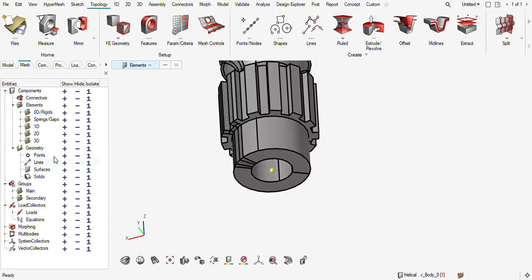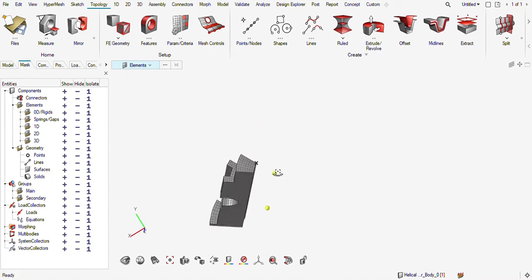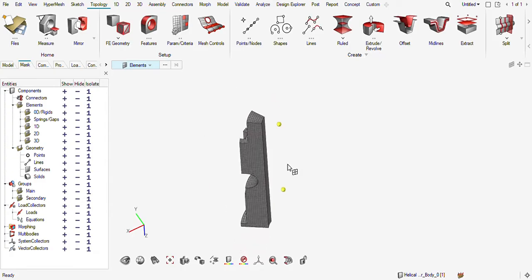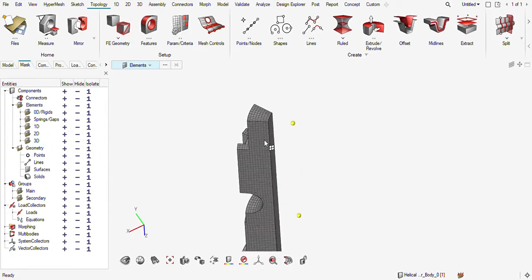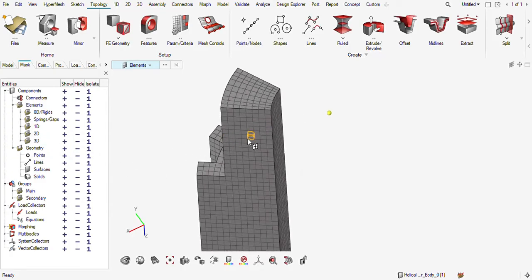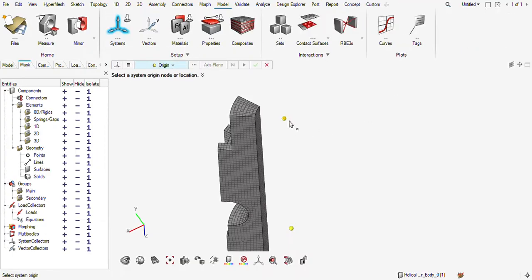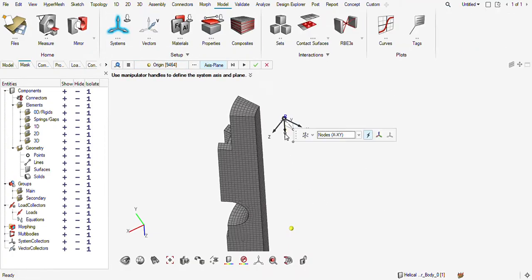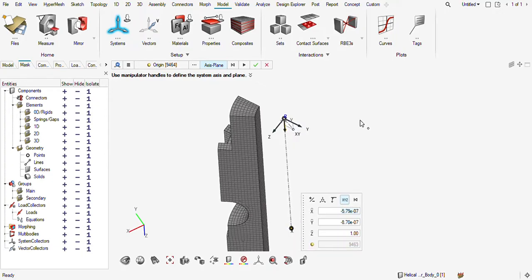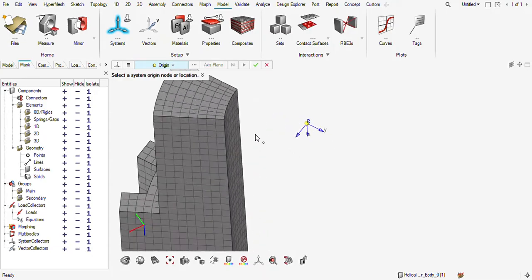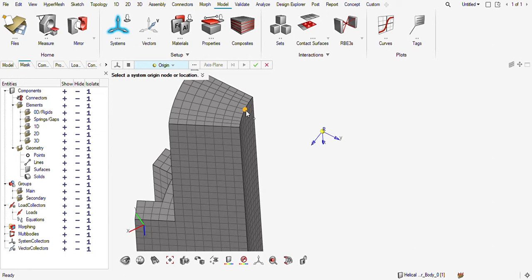The center node has been created. Now I can create one coordinate system here — this will be my origin, this will be one of the axes. My coordinate system has been created. Now I need to also measure the angle here.